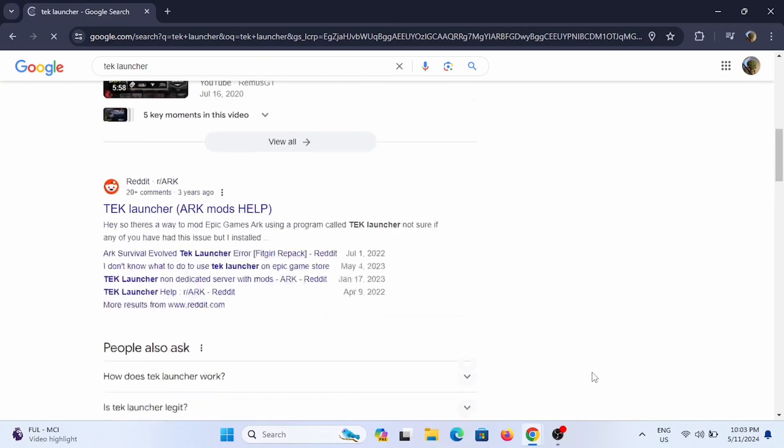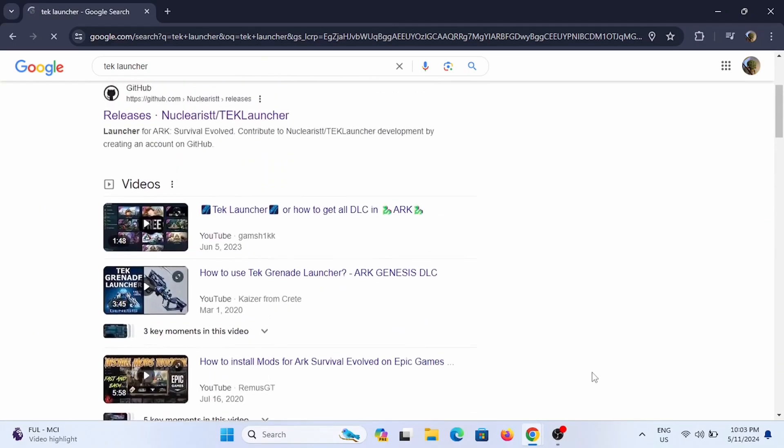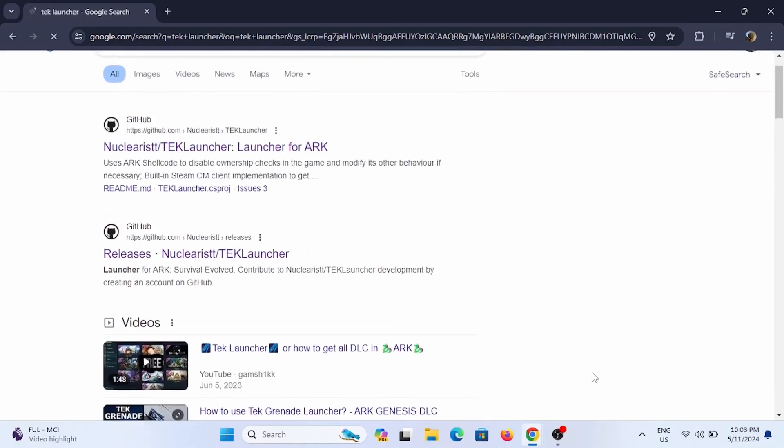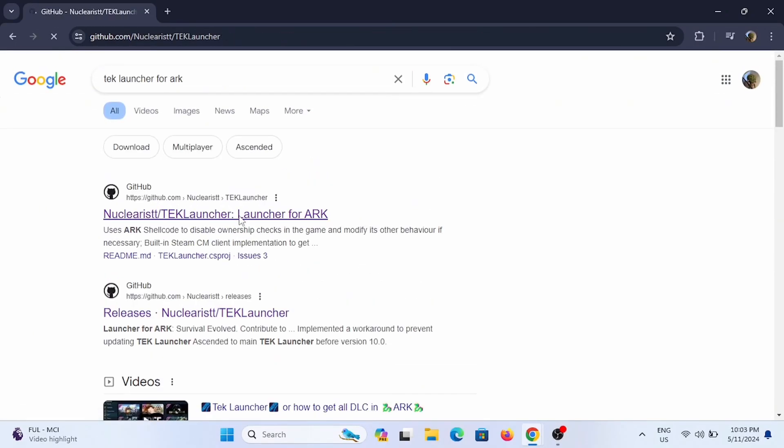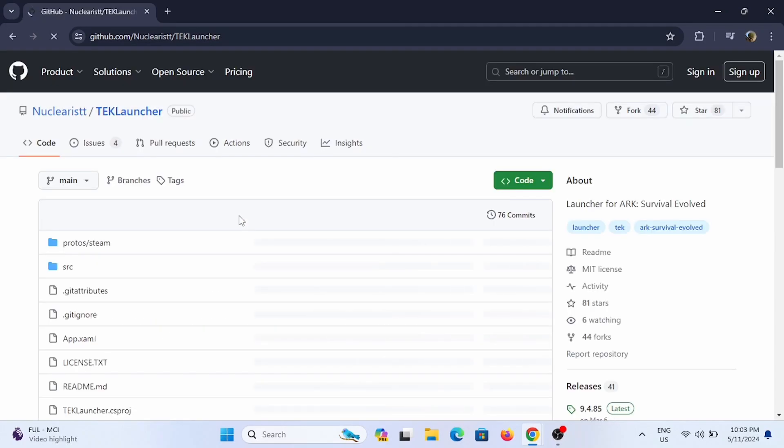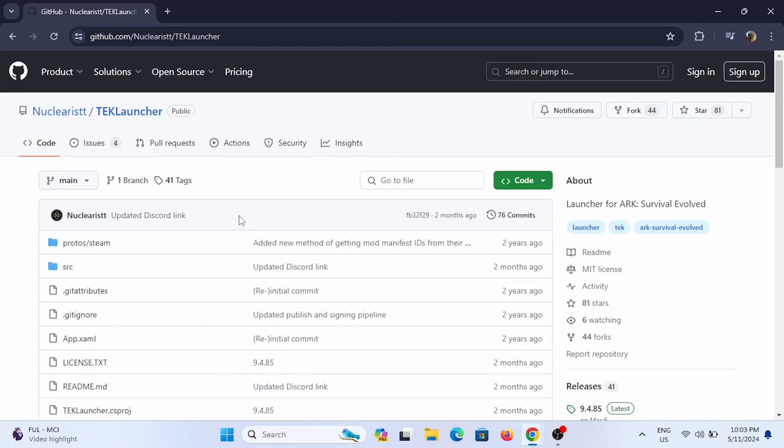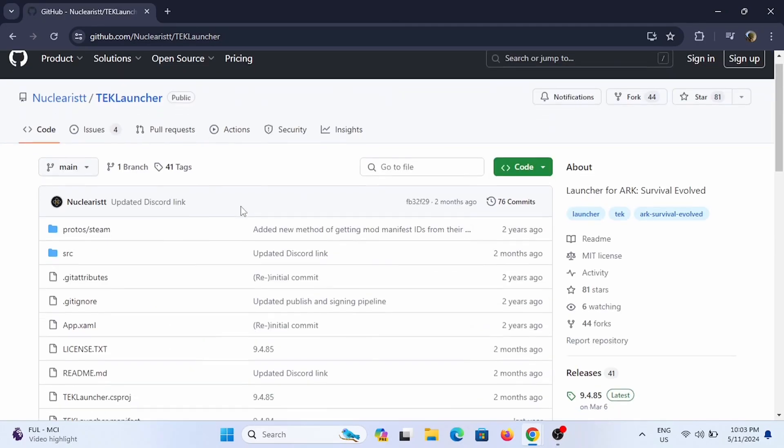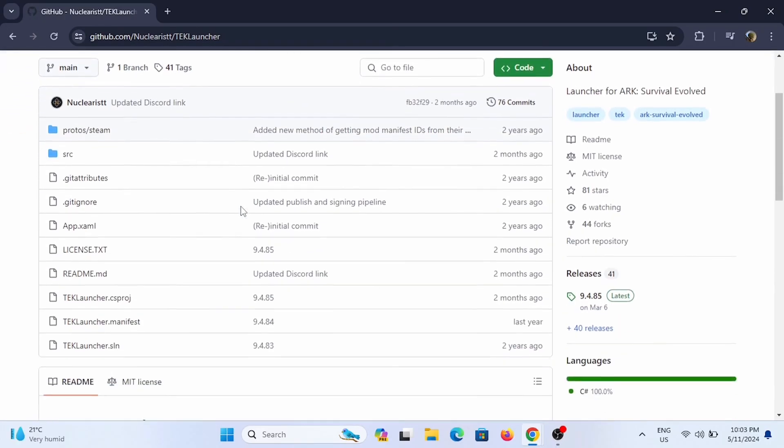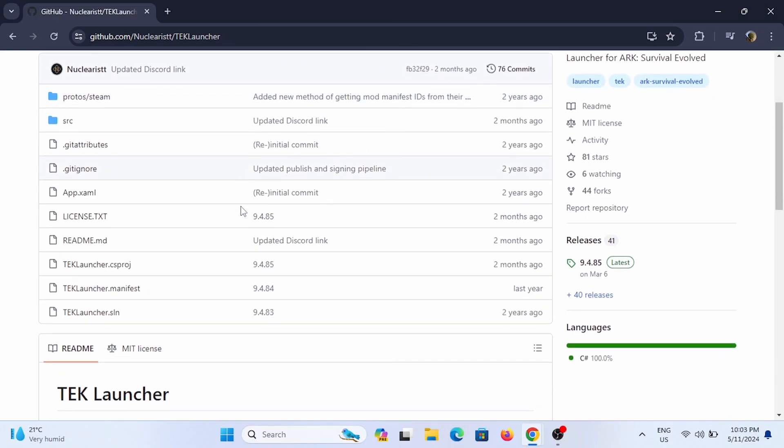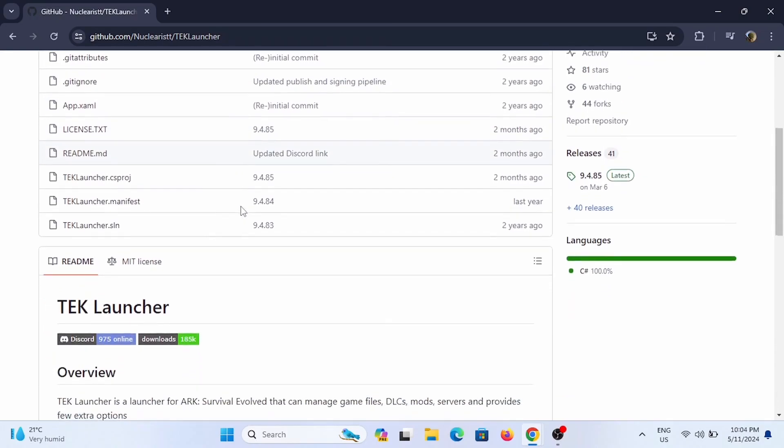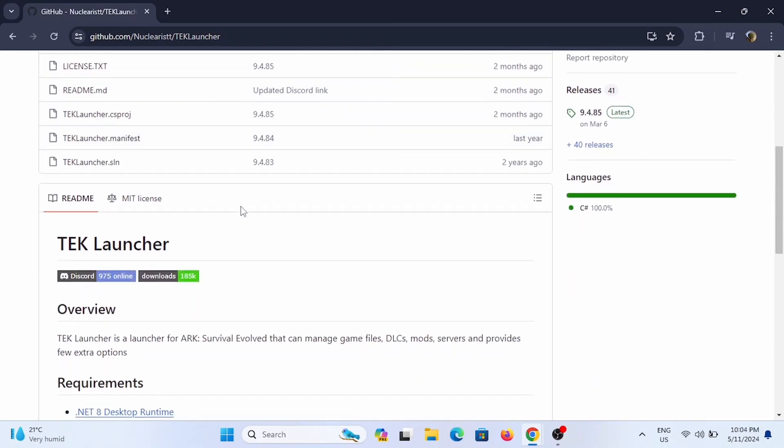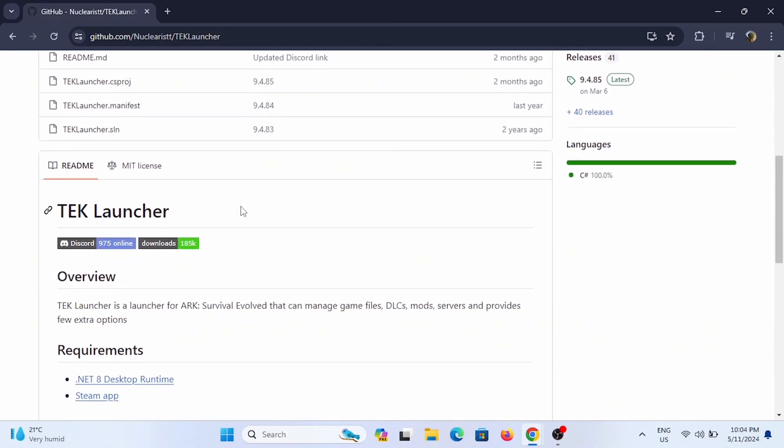search for TEK Launcher. You will find various websites you can select from the GitHub. Now in here you will see something like this for your TEK Launcher. So TEK Launcher is the launcher for your ARK Survival Evolved